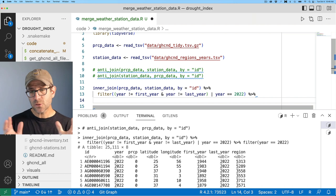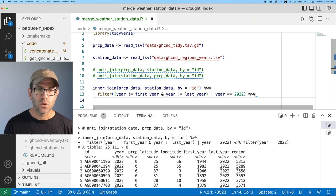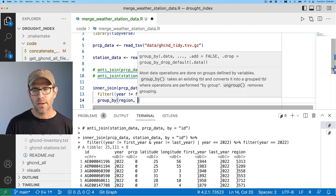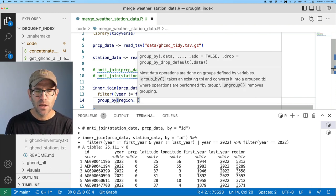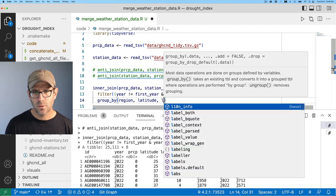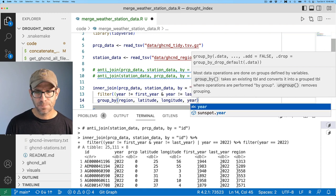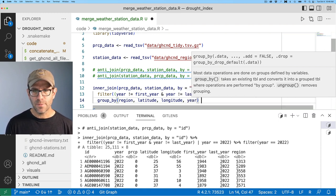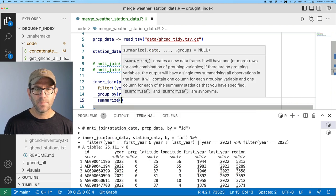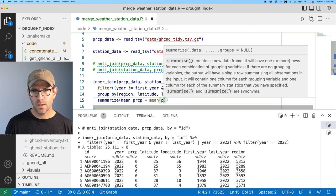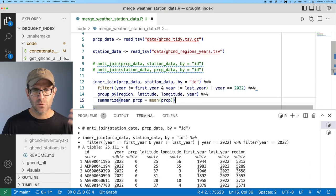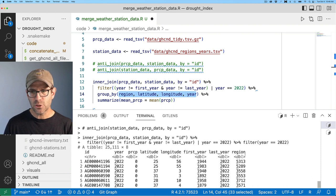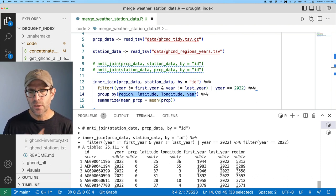Again, I don't have stuff from the first year, the last year. But if I do a filter on year equals 2022, now we're in good shape. So now let's go ahead and group our data by region. So we'll do a group by region. And for the sake of keeping the variables through, I'm also going to do latitude, longitude, year. And we will then keep that and we'll do a summarize on PRCP.